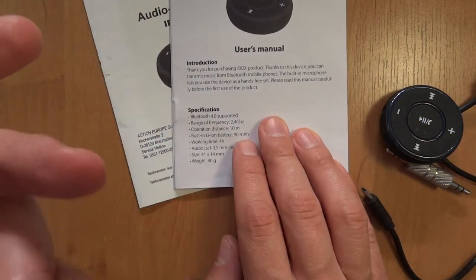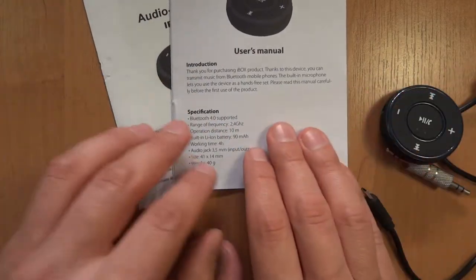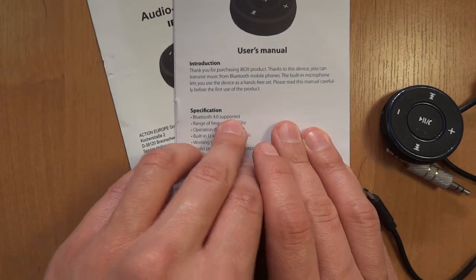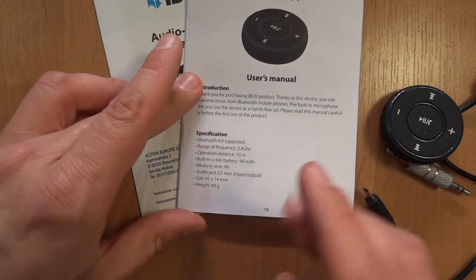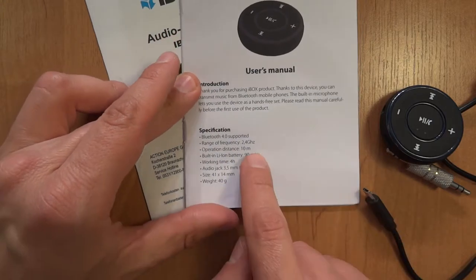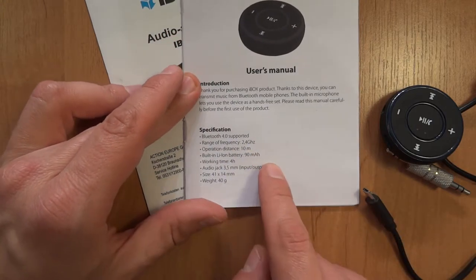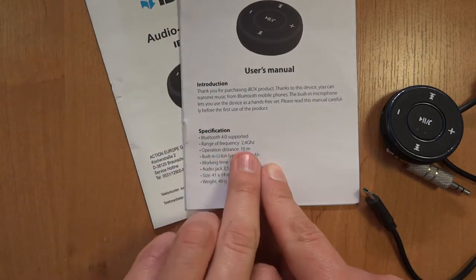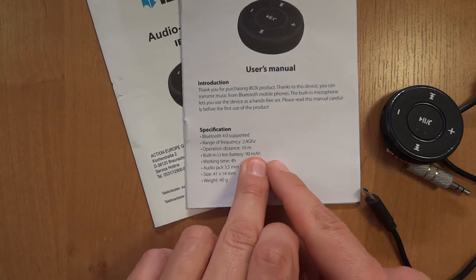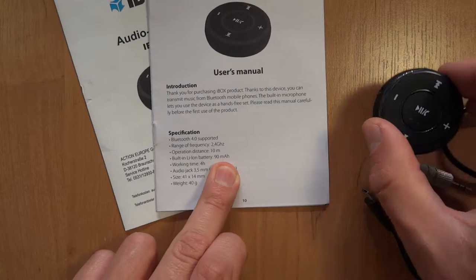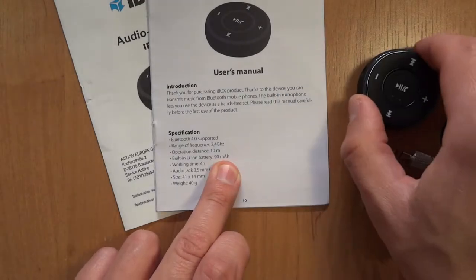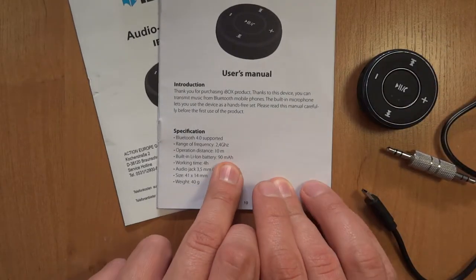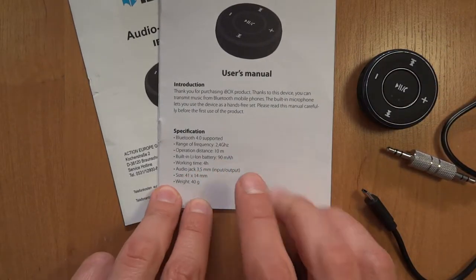Does it have Bluetooth 4.0? I have no idea, I just support it. 10 meters, 2.4 gigahertz, 90 milliamp hours battery. Let's take a look inside if that's actually true.